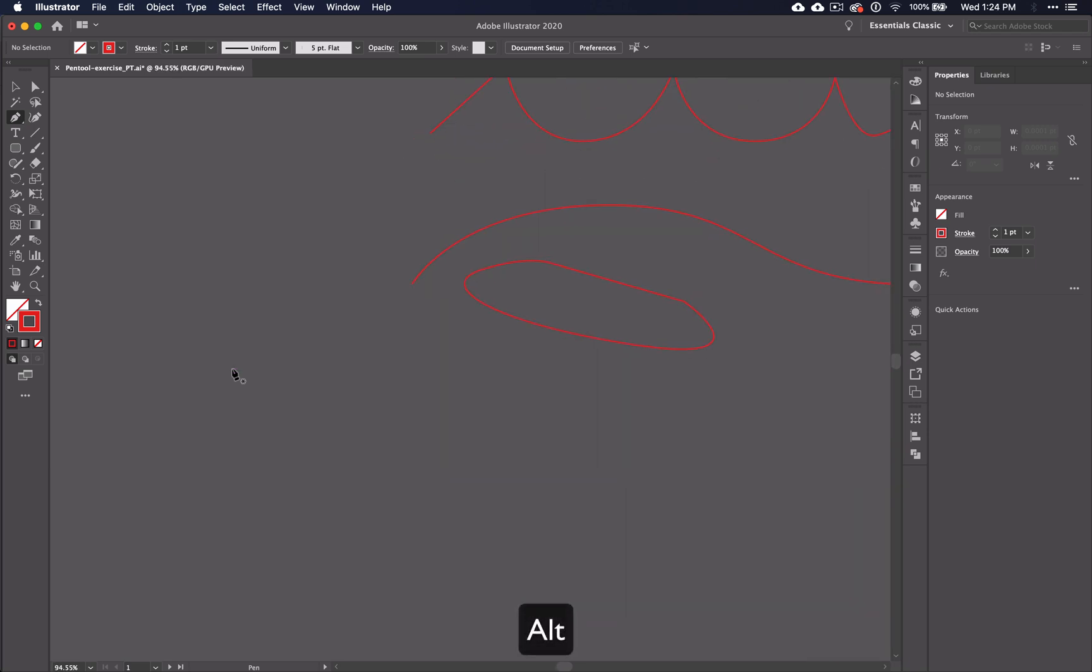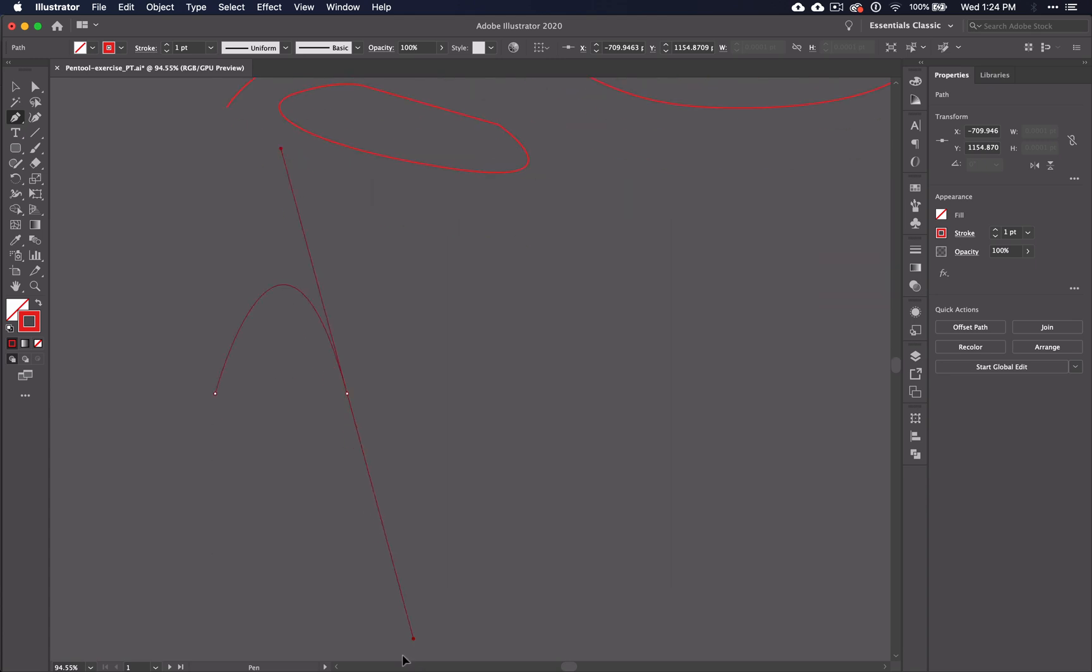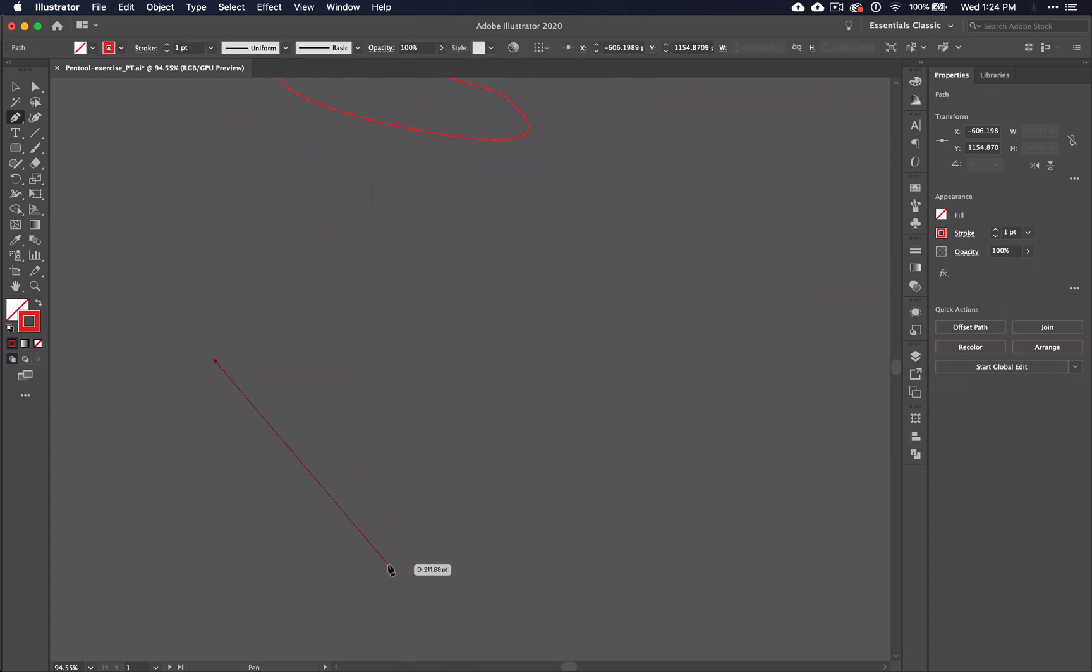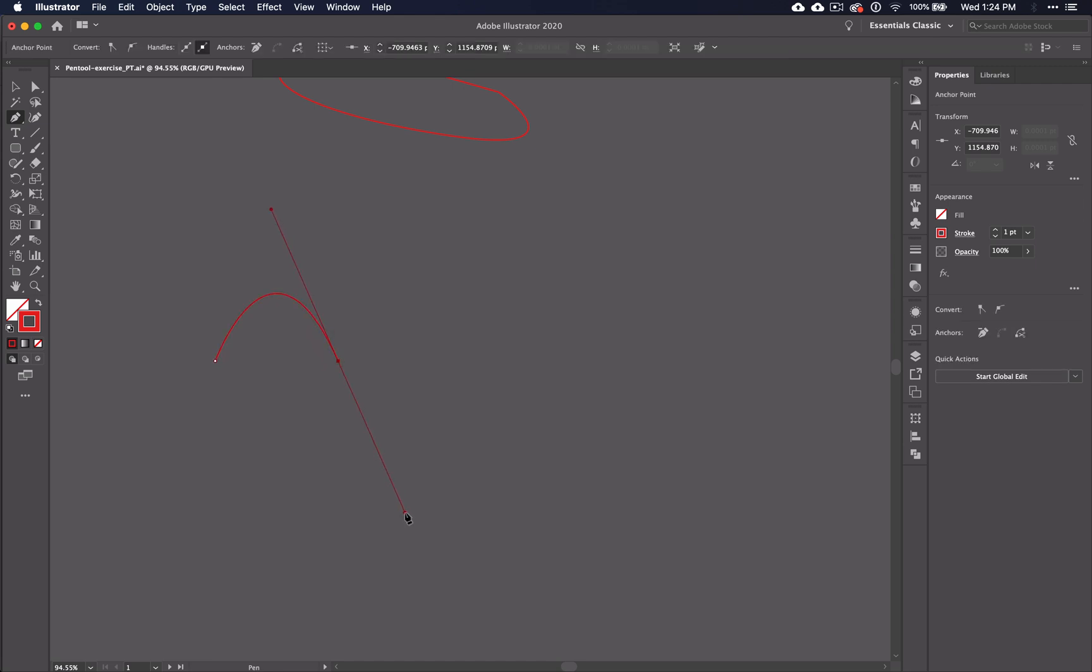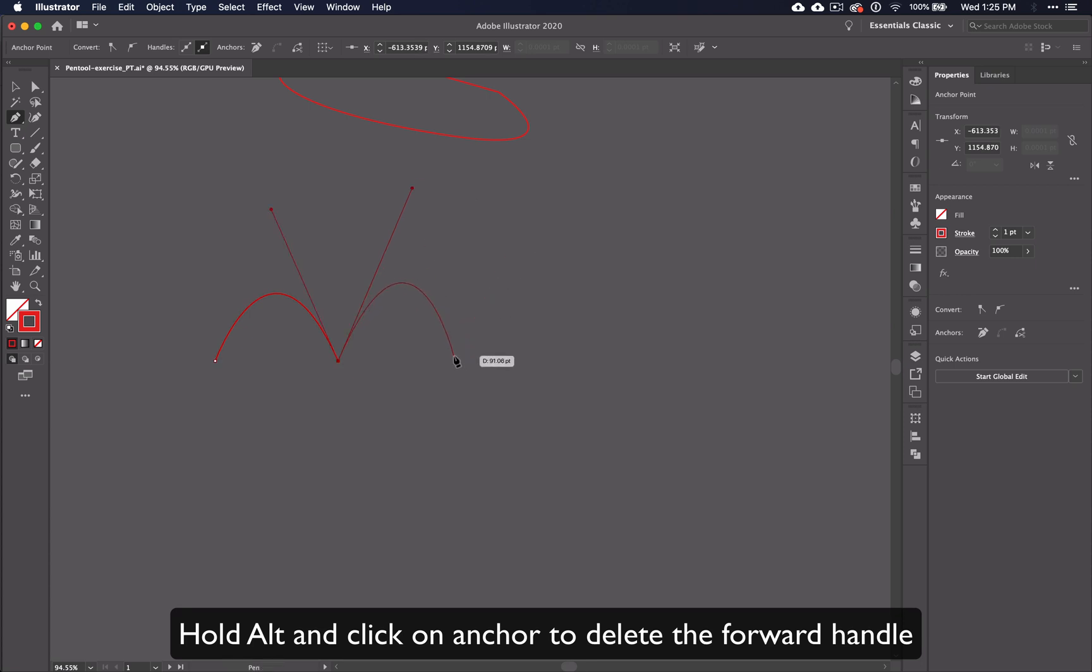The ALT key is a useful tool for many different applications in Illustrator. You can use it to change the direction of your lines or to adjust the lines and curves you've already made. For example, let's say that I am working on a curvy line and I decide that I want to make my line go in a different direction than my handle is pointing. Anytime I want to create a new anchor point, its direction will always go in whatever direction the handle is pointed.